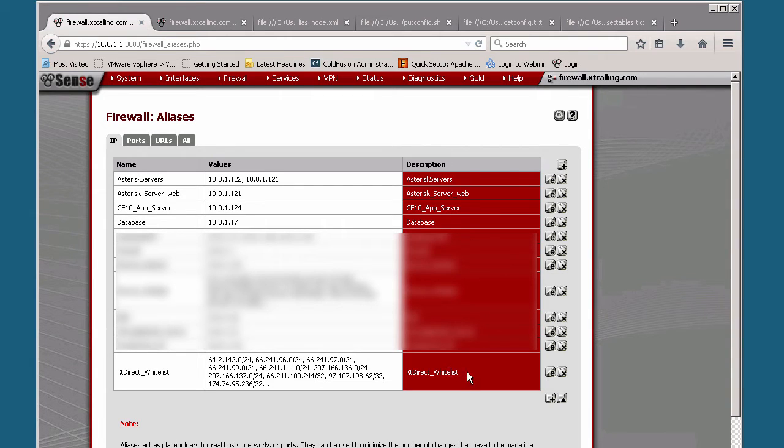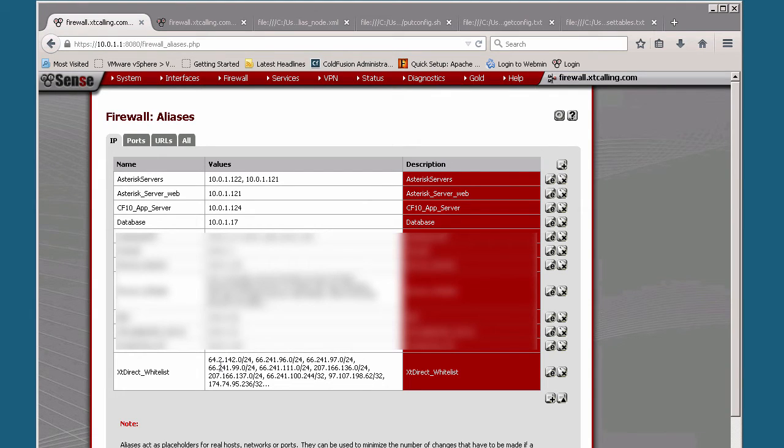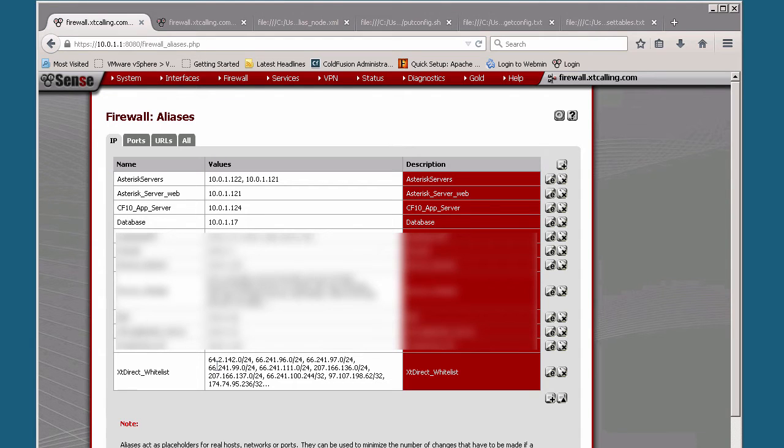So I created a whitelist for xtdirect. This is the whitelist that ColdFusion is going to update in the configuration file for PFSense to update the IP addresses and allow new IP addresses into the network.